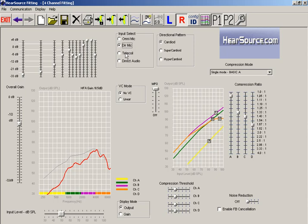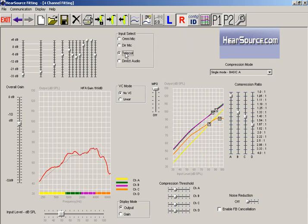The next input selection is the telecoil mode. Now what a telecoil is, think of it as like a little antenna that sits inside the hearing aid. And when it's activated, you're actually shutting off your microphone and you're activating this telecoil.